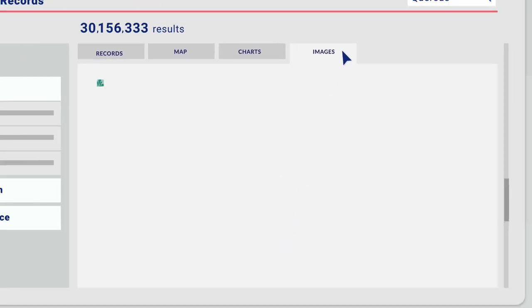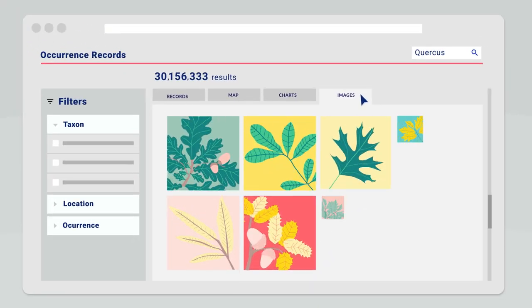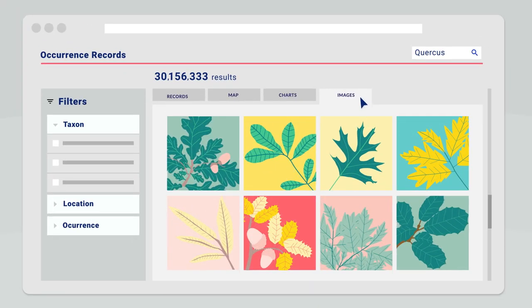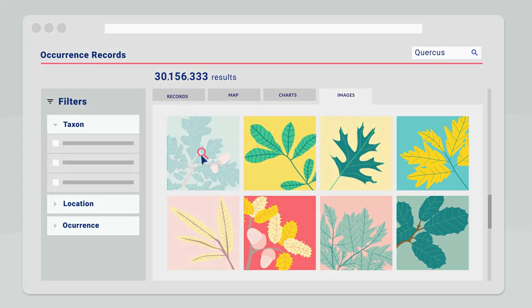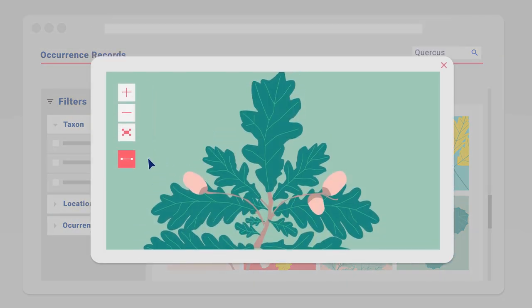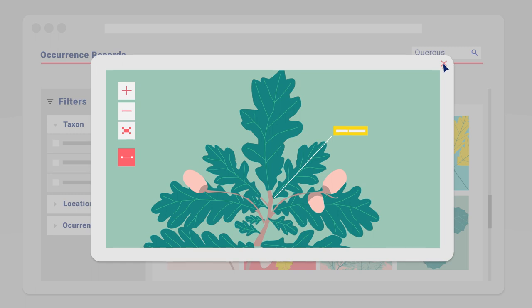An image tab is returned with all images found in the Atlas for that taxon. Some tools are available to measure, zoom, calibrate, and download the image.